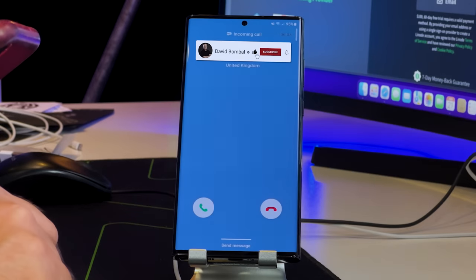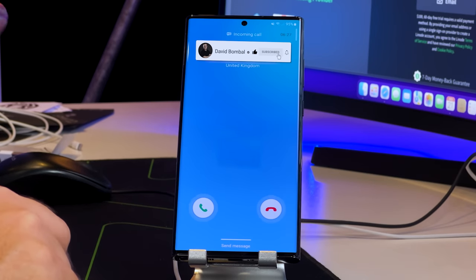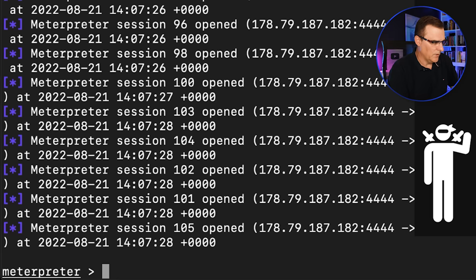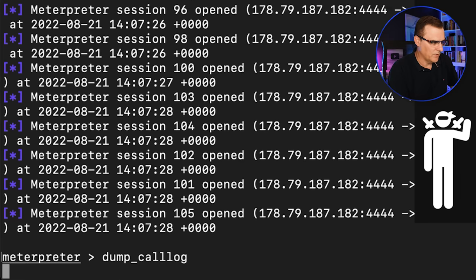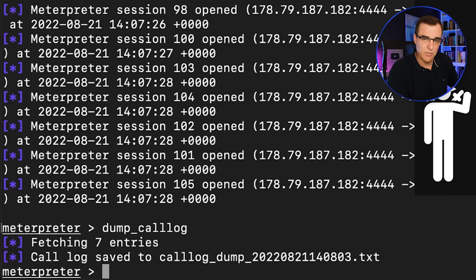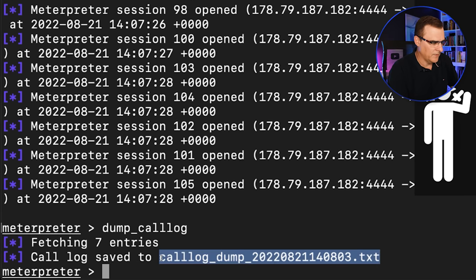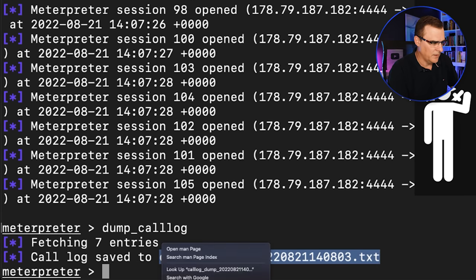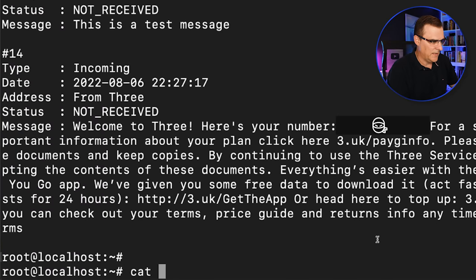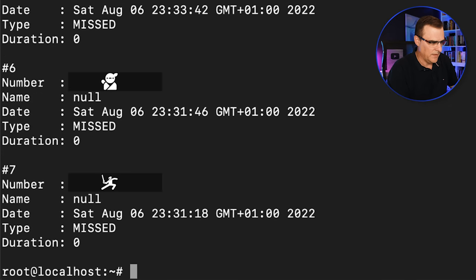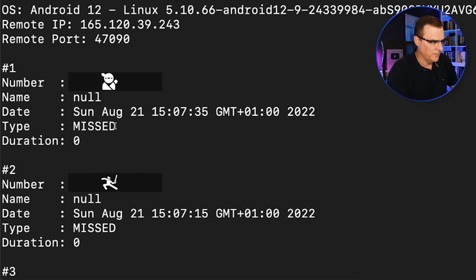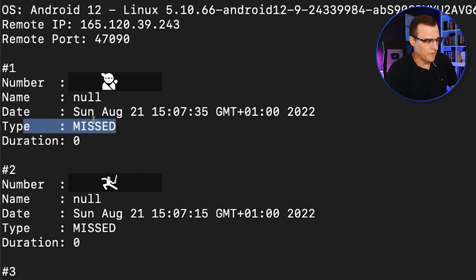Let's call the phone. I'll kill the call. Let's dump the call log. What I'm going to do here is use the command dump call log. Here's the file that's created, and I'll cat that information, and you can see this call was missed by the phone.